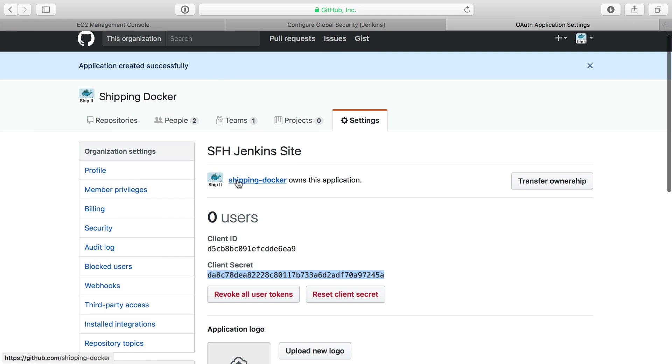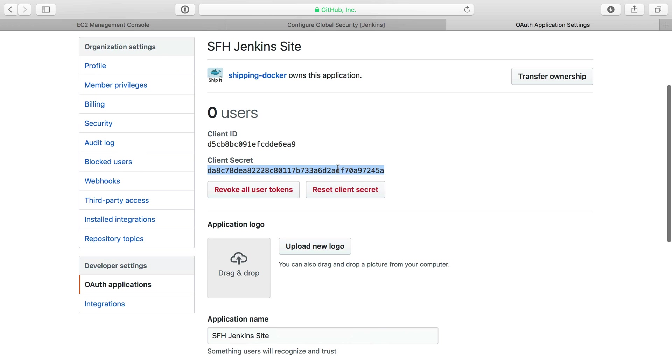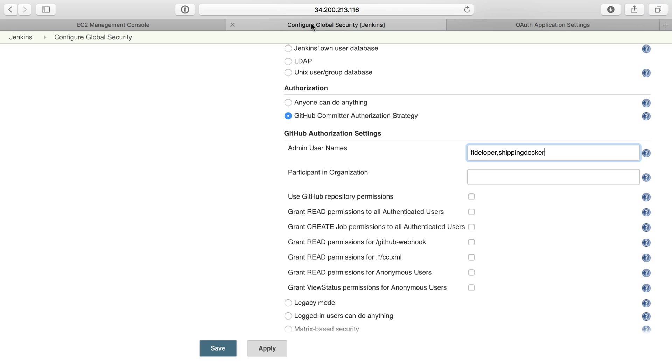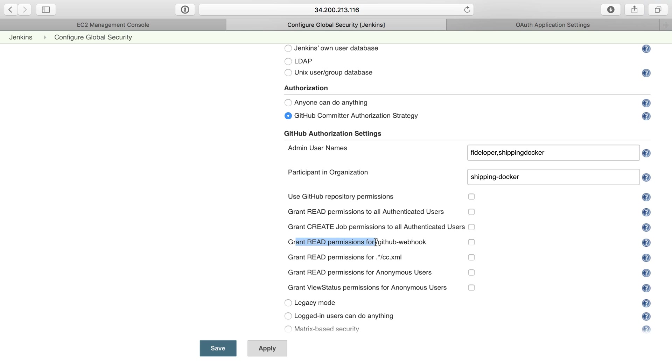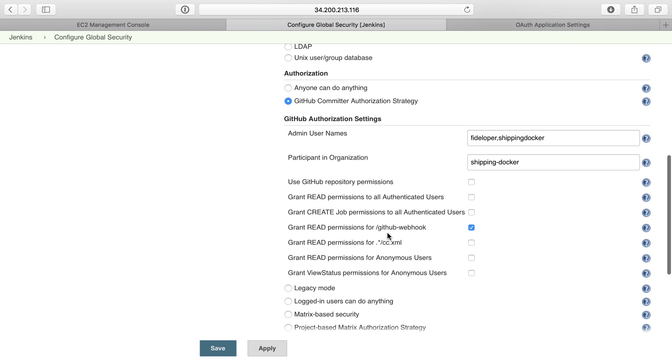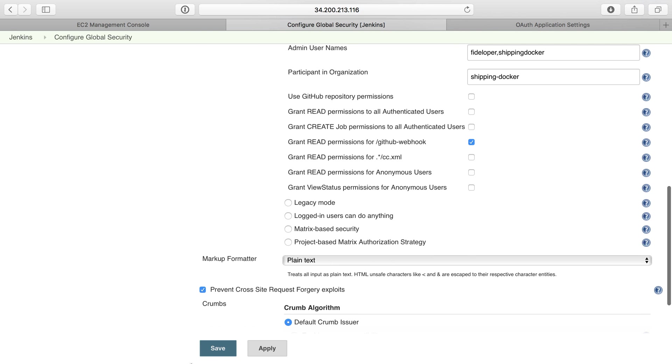I'm usually user fideloper, but I also have a user shippingdocker that I use as well. The organization is shipping-docker, and the user is shippingdocker without the dash. For participate in organization, we're going to do just the shipping-docker organization. I'm going to grant read permissions for the GitHub webhook URL, which allows it to send GitHub webhooks to Jenkins. I'll save that.